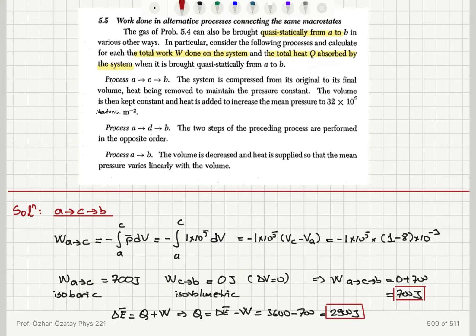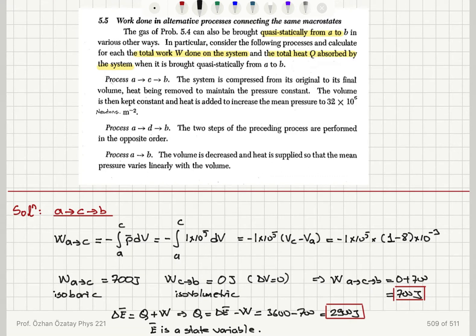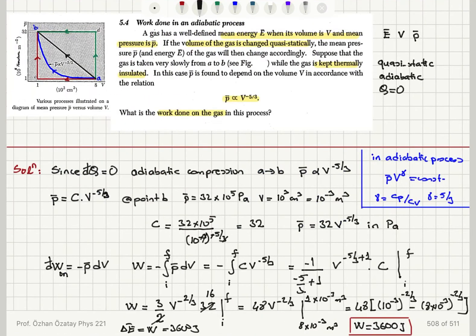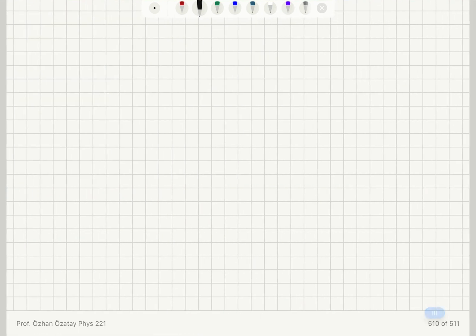The energy E-bar is a state variable — it only depends on the macrostates, which are A and B in this case. Now looking at process ADB, the green path.